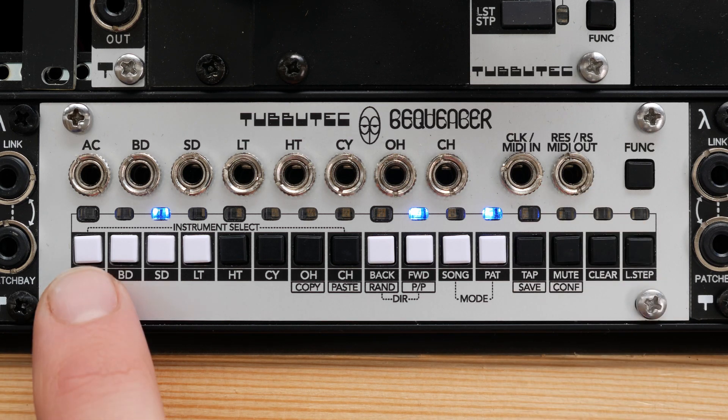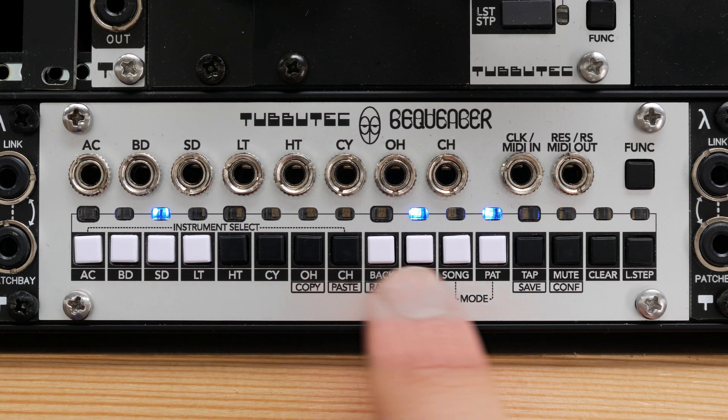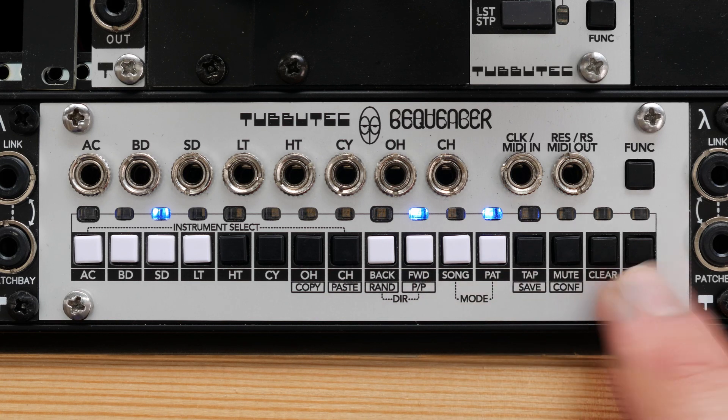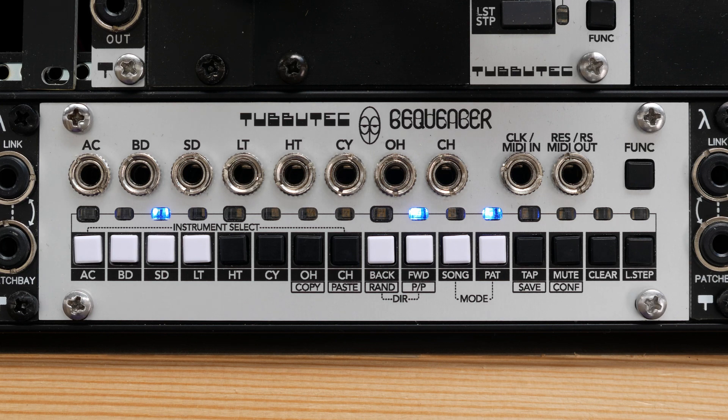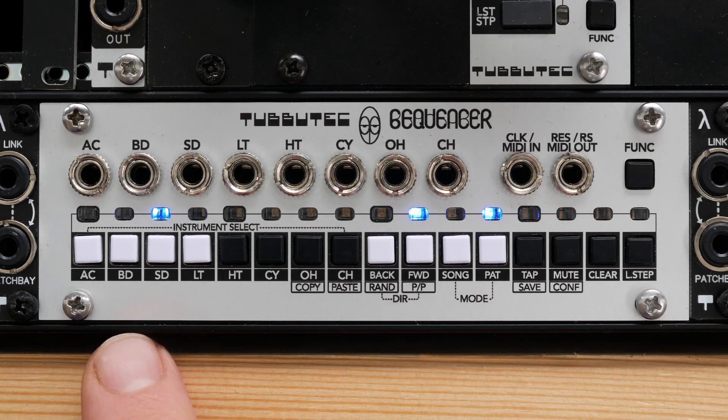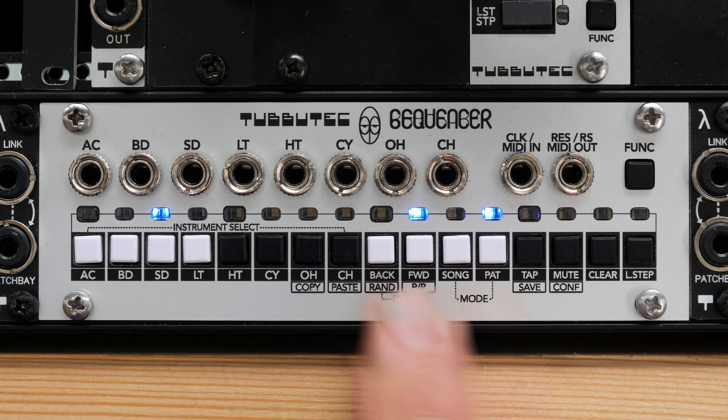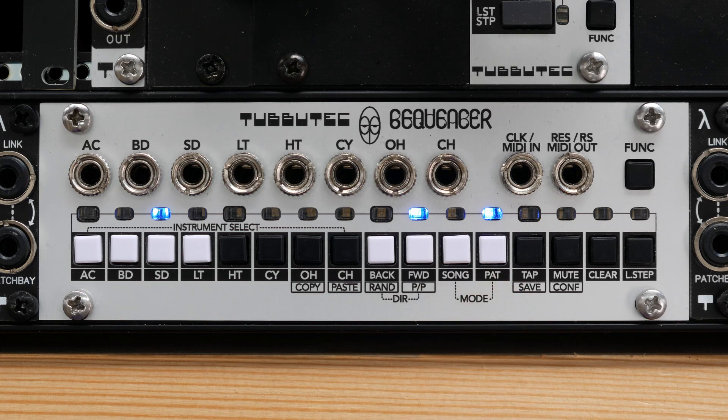Seqenzer has 16 buttons with LEDs and one function button. The LEDs can be red, blue or purple. A blue LED usually indicates a mode and the red LED a parameter.